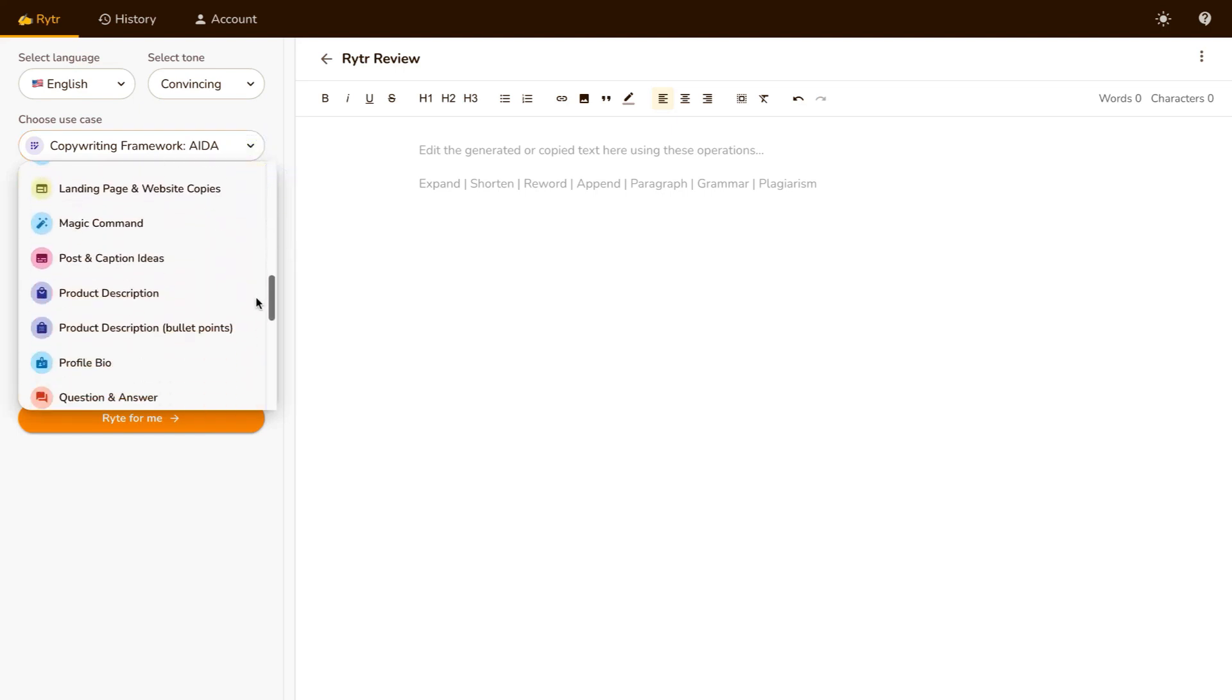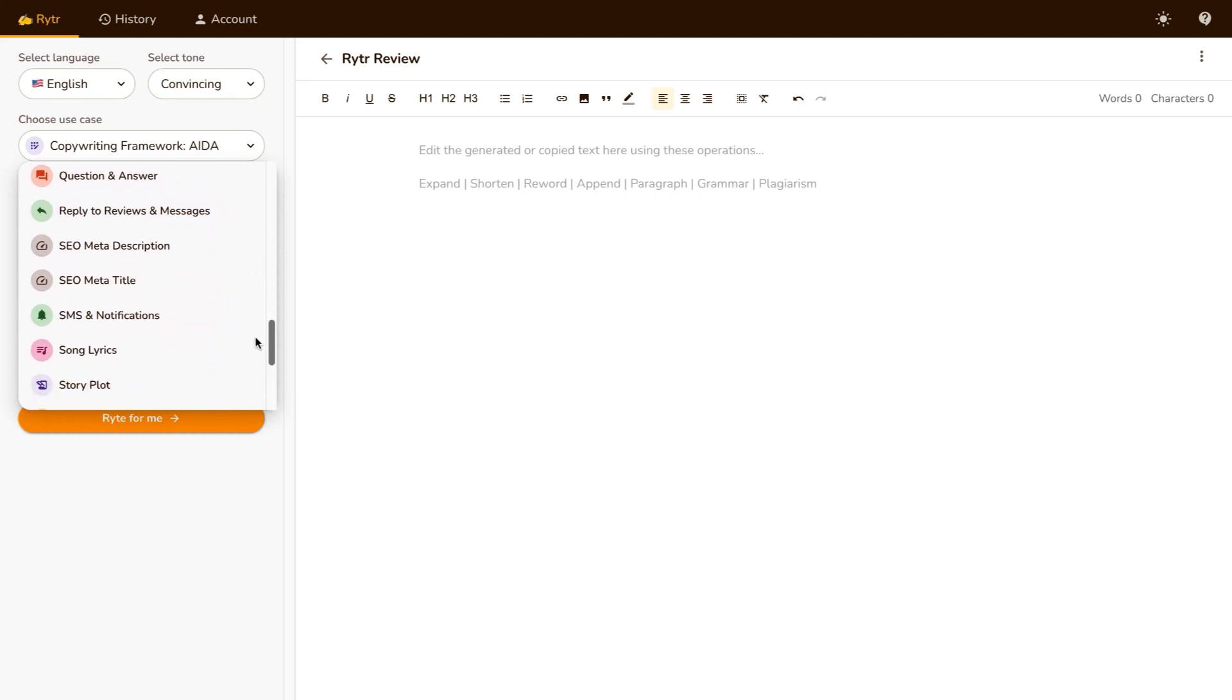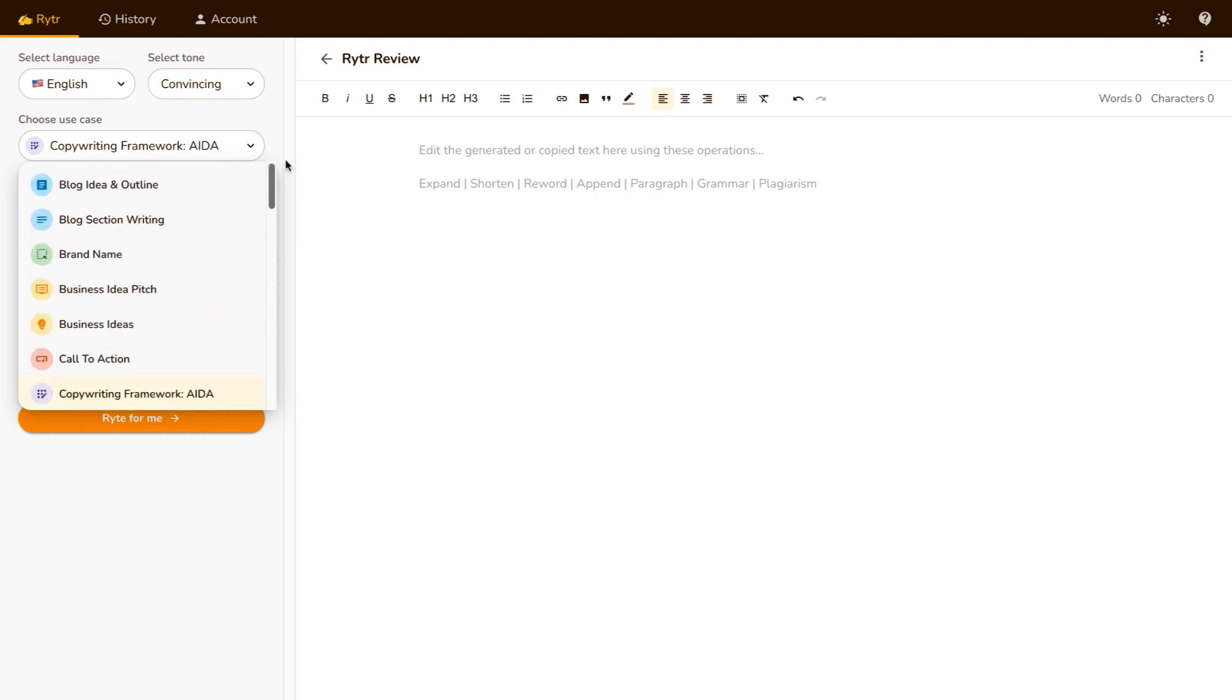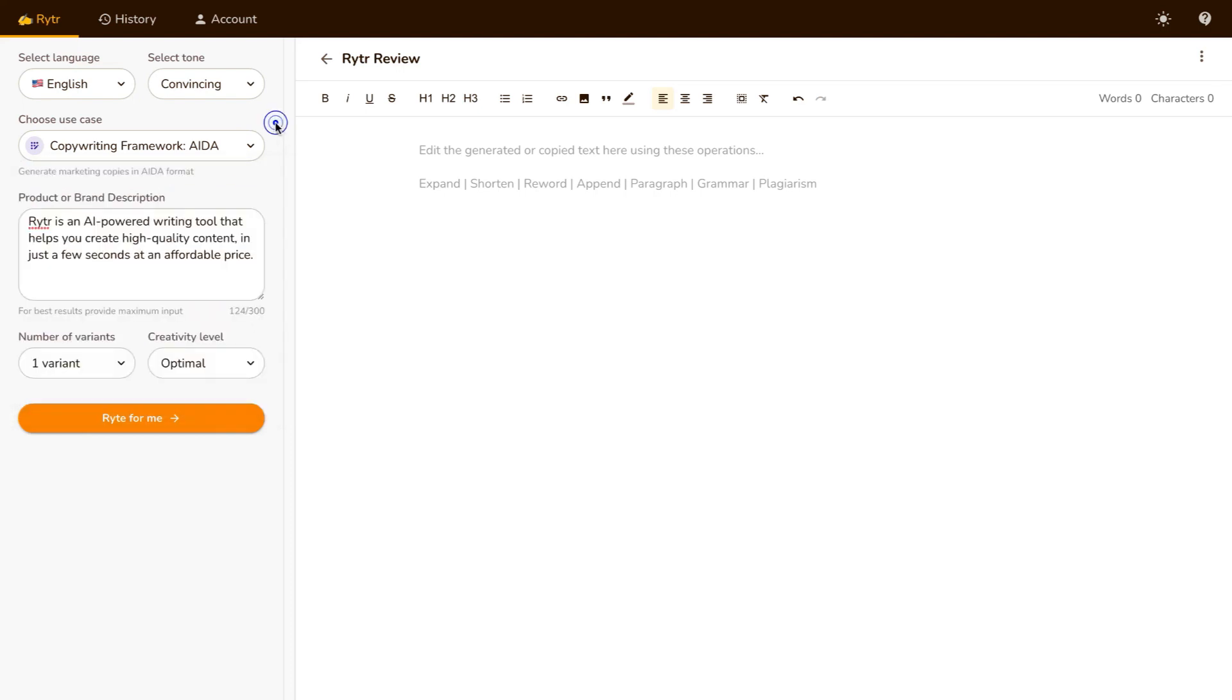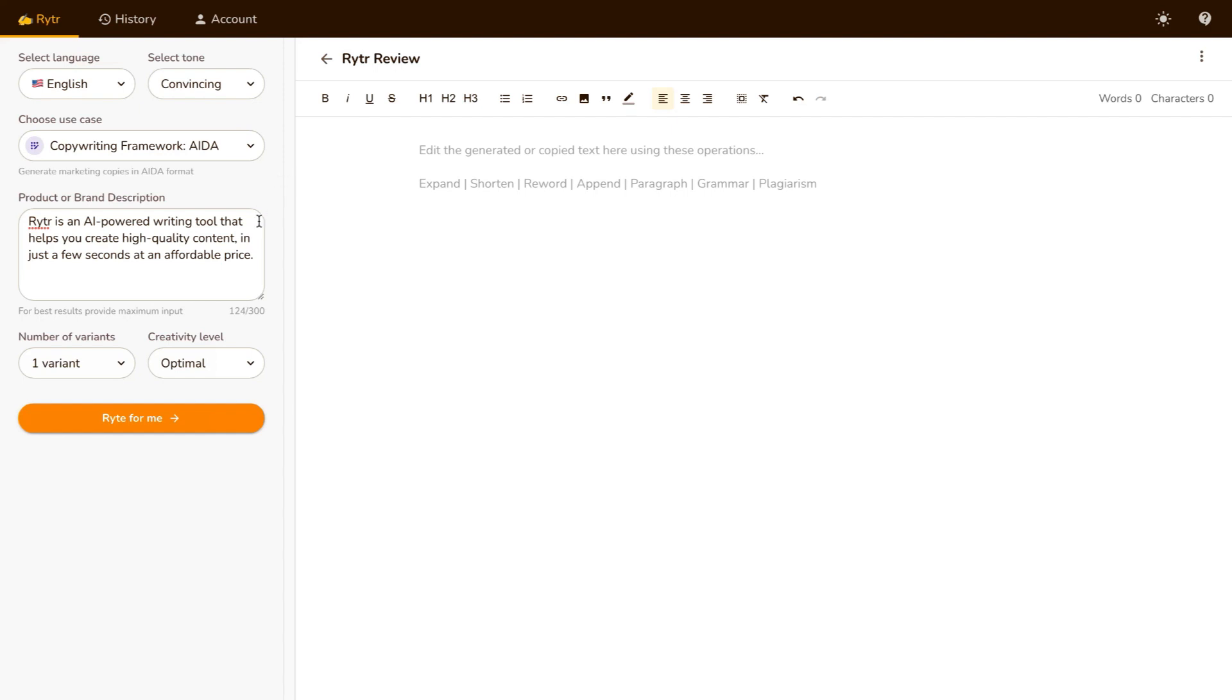So in this example, I'm just gonna go over a few of these use cases or templates that Writer has to offer. So the first thing I'm gonna do is use Writer to write a review about itself, or to help me write a review about itself. So I've gone ahead and selected Copywriting Framework, AIDA, which stands for Attention, Interest, Desire, and Action.